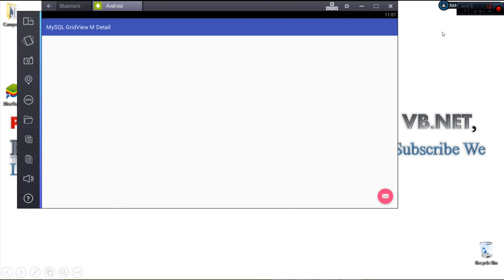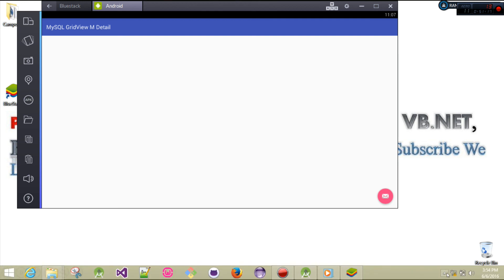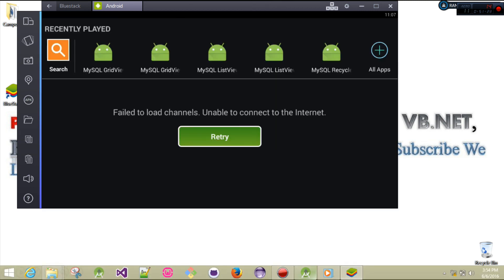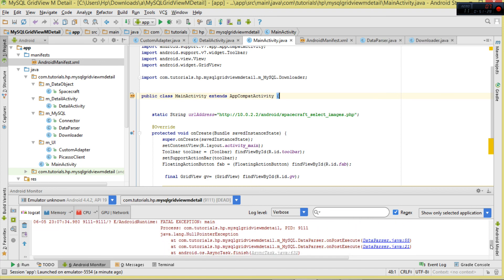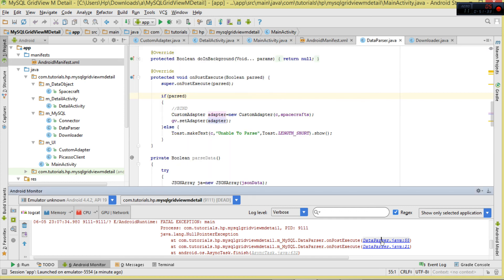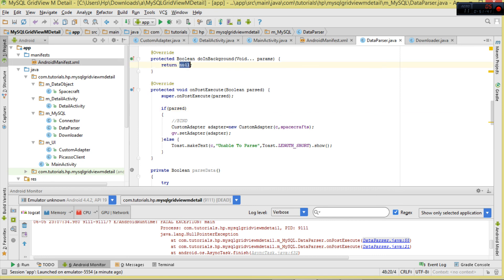Let's run the project. After running, make sure your server is up and running. We click the FAB button but get an error. Looking at the logcat, we can see a NullPointerException in DataParser's onPostExecute - we are returning null from doInBackground. The fix is to return this.parseData() instead.